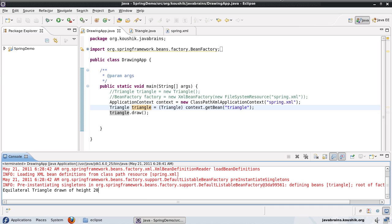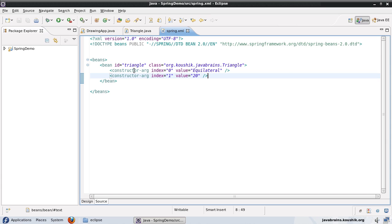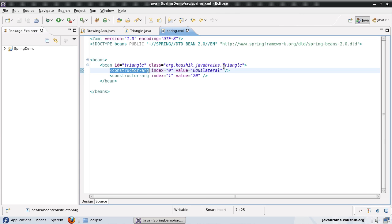In summary, there are two ways to inject properties into your object. The first is setter injection - you create the object and set values using the setter via the property tag. The second is constructor injection - you pass values to a constructor so the object gets initialized before Spring hands it to you, using the constructor-arg tag. These reflect the two ways you'd initialize an object using the new operator: either create then set, or pass values directly to the constructor.